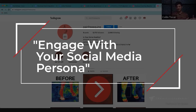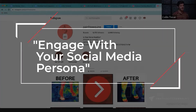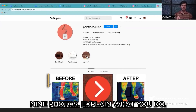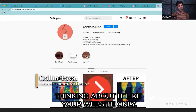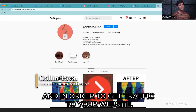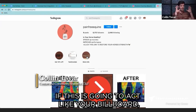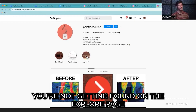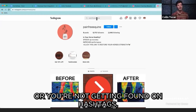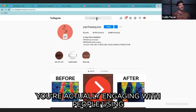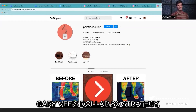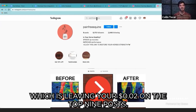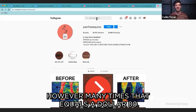When it comes to creating a content system, nine photos is a really good base. Think of it like your website — a static billboard you're not trying to rank, because there are no hashtags on this, so you're not getting found on the explore page or through hashtags. You're actually engaging with people using Gary V's dollar 80 strategy, which is leaving your two cents on the top nine posts — however many times that equals a dollar eighty.